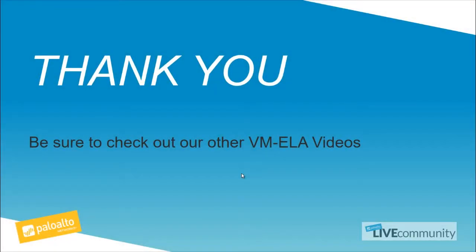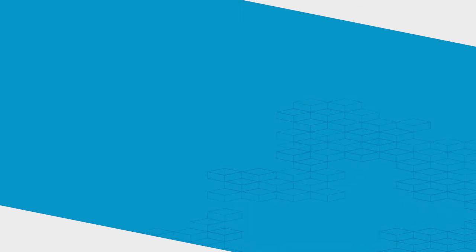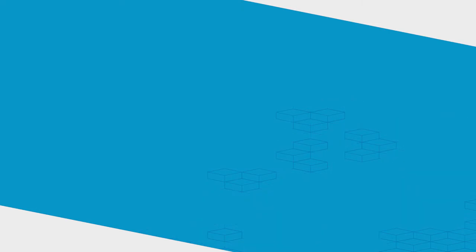This concludes Chapter 5 of the VM ELA video series. Thank you very much for watching. As always, don't forget to give a thumbs up if you like it or subscribe. We have a lot of different videos in the live community YouTube channel all the time. Thank you very much and have a great day.